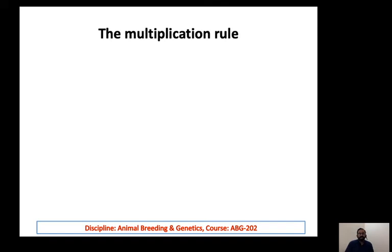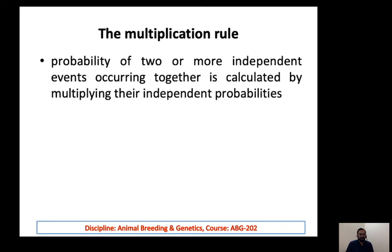Based on these things, there are two rules for calculating probability. The first is the multiplication rule: the probability of two or more independent events occurring together is calculated by multiplying their individual probabilities. The most important condition is that each event must be independent.